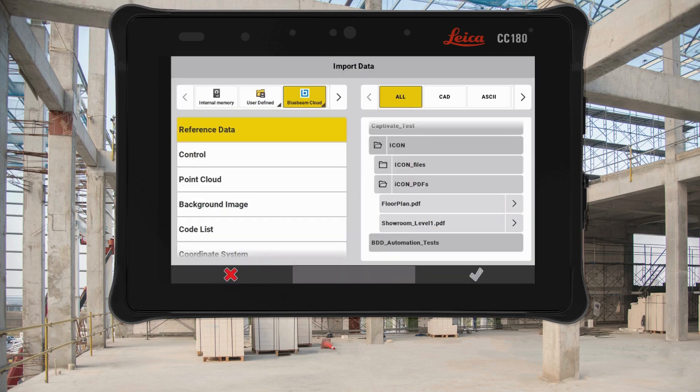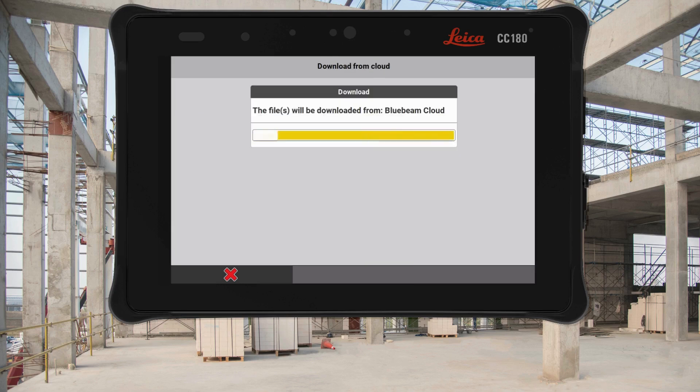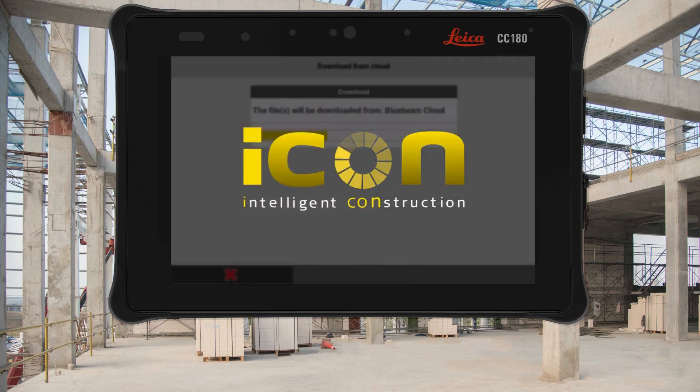Combine this with our updated PDF import routine, and Bluebeam and Leica Icon create a simple yet powerful workflow for your project success.